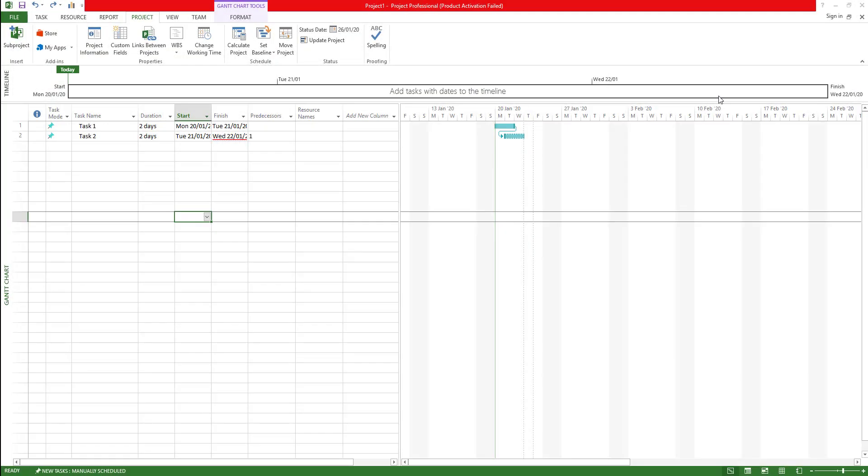Hello guys, welcome to Expertizer Academy. So today we're going to see in Microsoft Project there is something called work breakdown structure. So what is work breakdown structure or else WBS code and why do we need it?